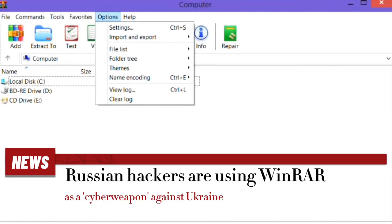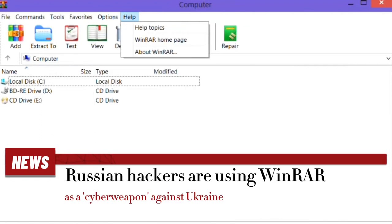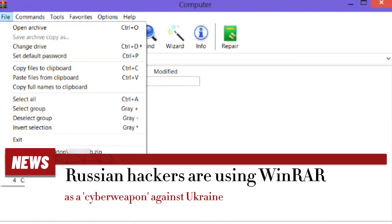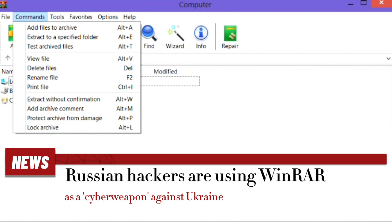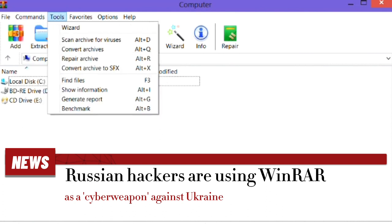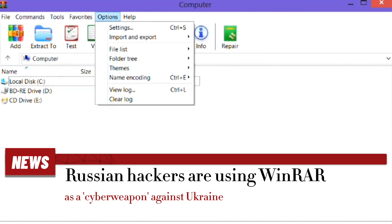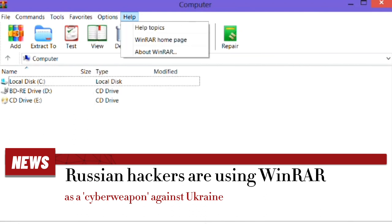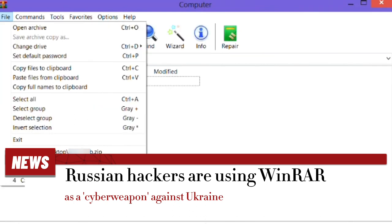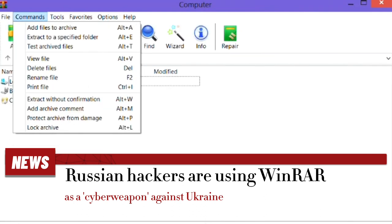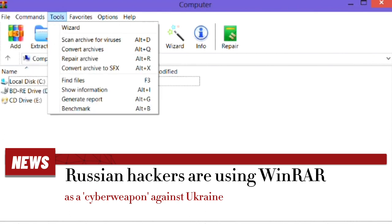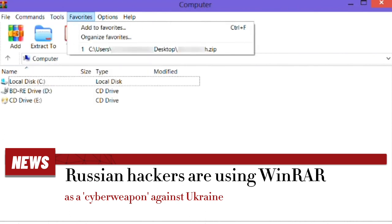Russian hackers are using WinRAR as a cyberweapon against Ukraine. Ukrainian government agencies reportedly suffer data loss due to Russian operatives. Ukrainian authorities are reporting that Russian hackers have used the WinRAR file compression tool to wipe data from computers at multiple government agencies.